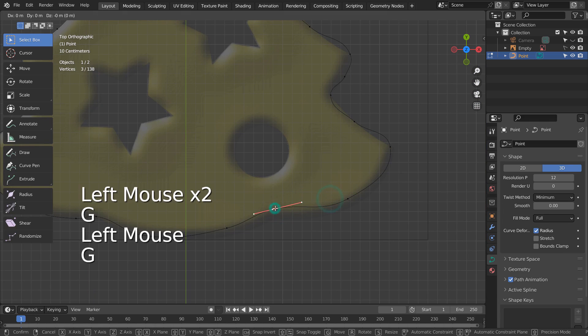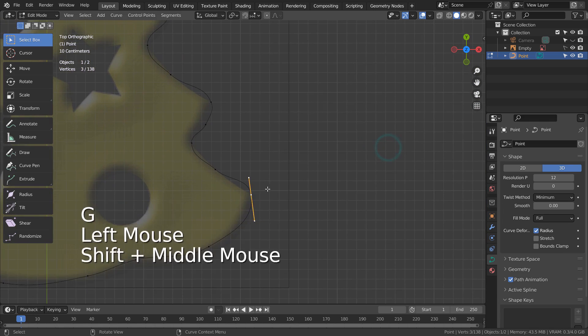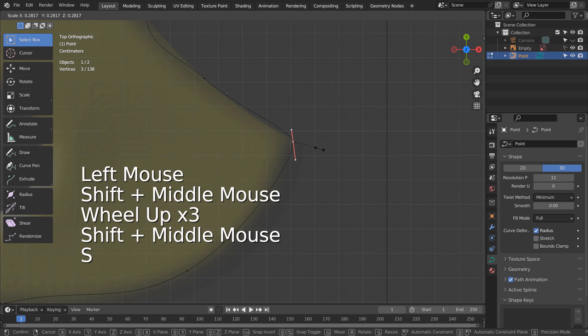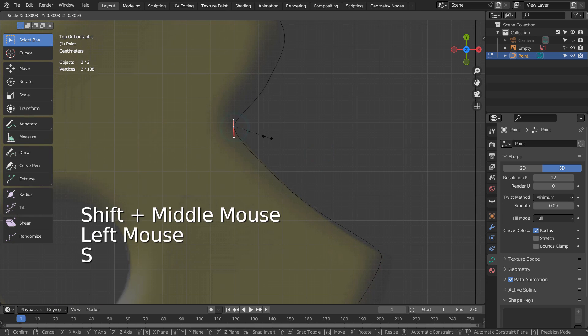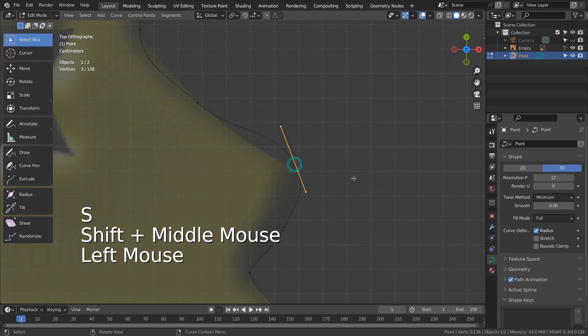If you need more curve points, please shift select two and subdivide them by right-clicking and typing S. That will create a new curve point in the middle.